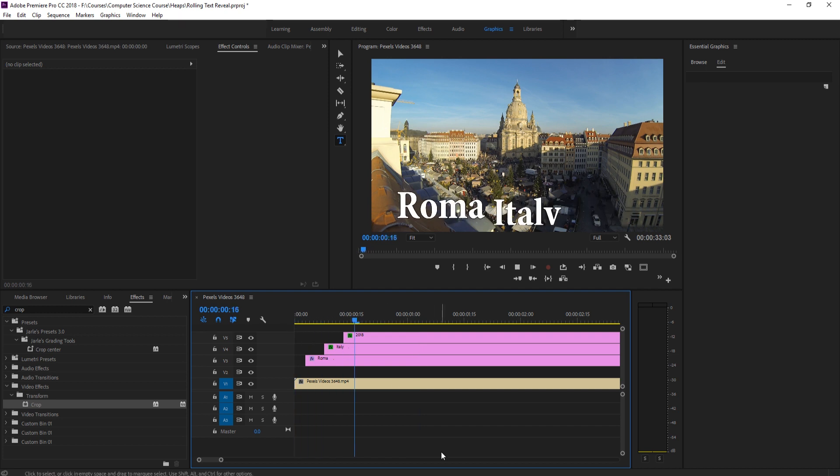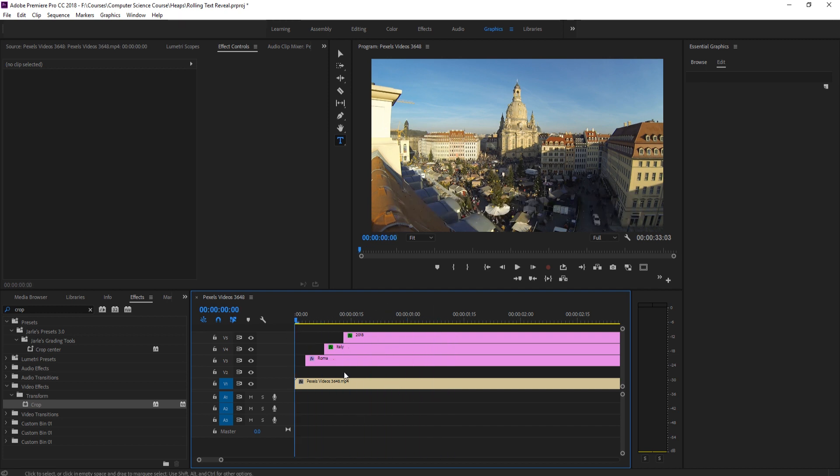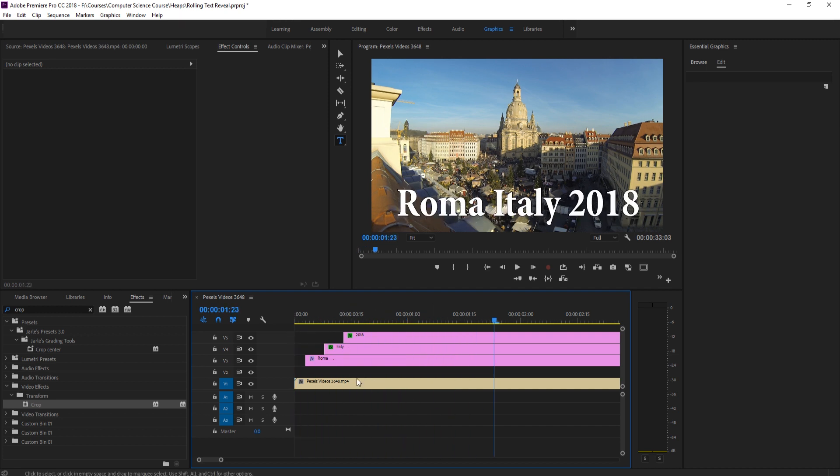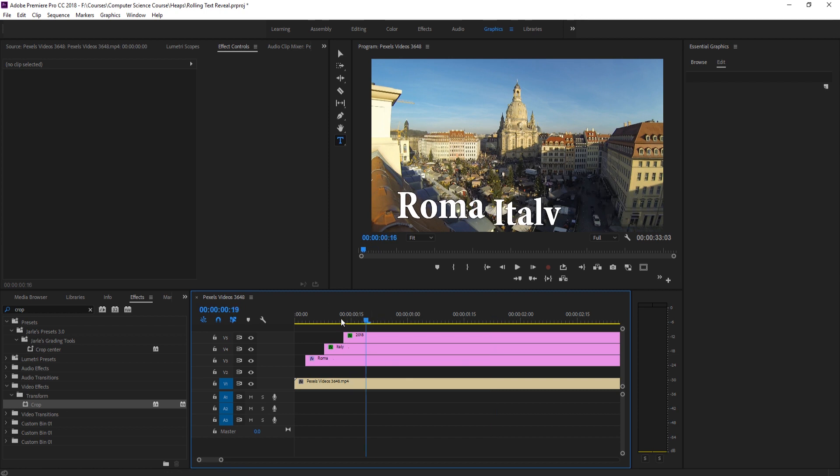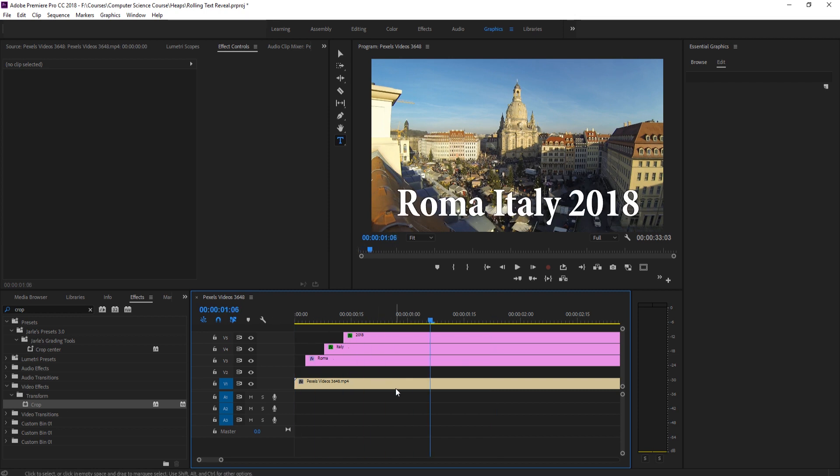And now that we have everything aligned, we can delete this bottom guide layer. And there it is. We have our effect. Pretty simple to do once you get the sort of workflow going. Once you have the first word and you've created that sort of guide layer on the bottom, you're able to create this effect pretty fast with really anything.